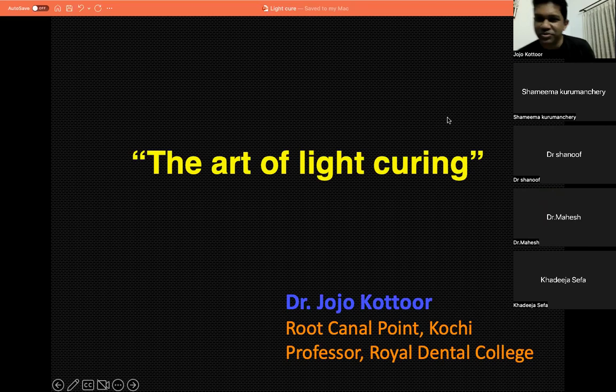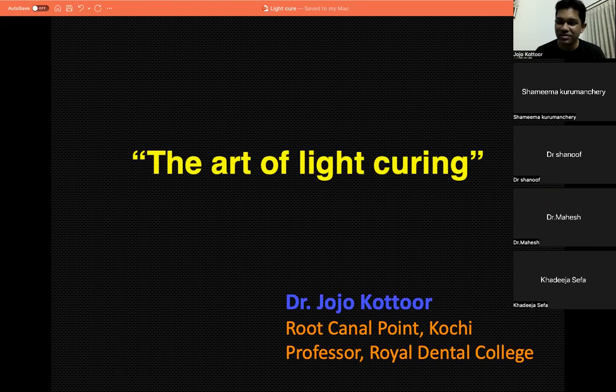Thank you. A very good evening to everyone. First of all, let me thank SAFE Dental Academy and Dr. Shanuf in particular for inviting me to this lecture.